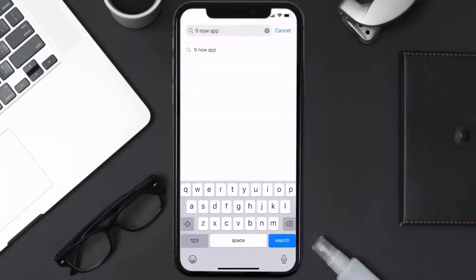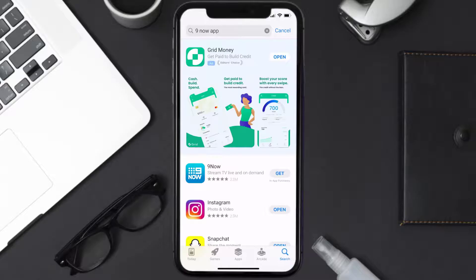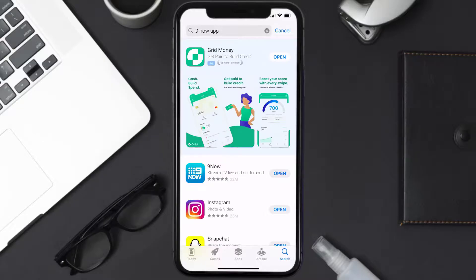Once uninstalled, open up the App Store and search for the Nine Now app in the search bar, then click on the Get button to install it back on your device. Hopefully this will fix the issue.